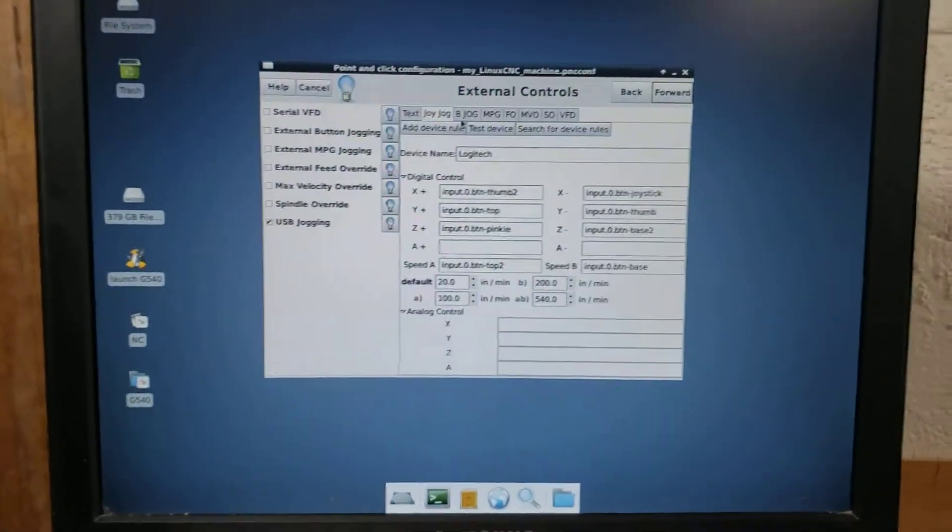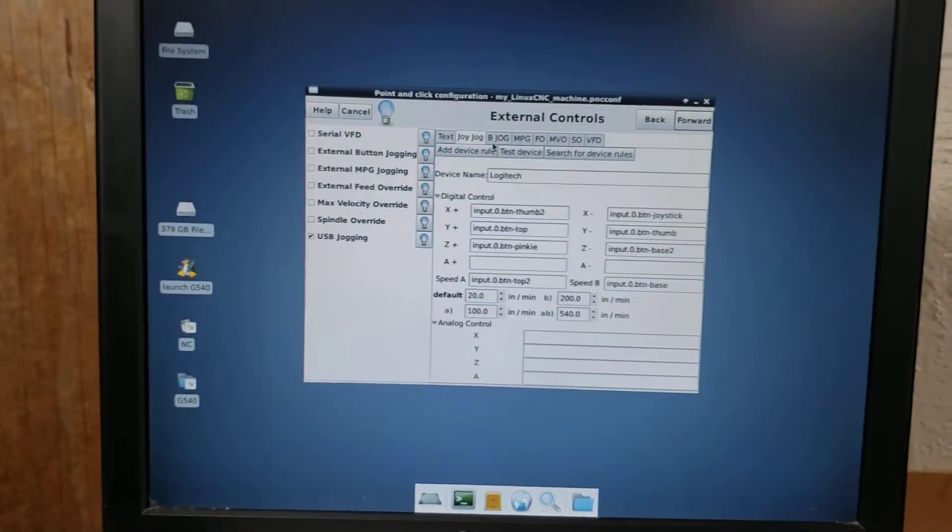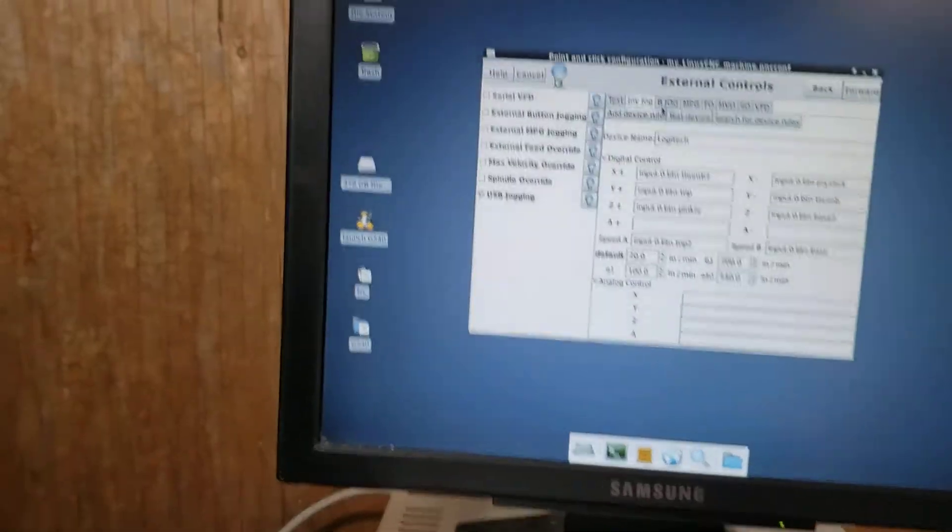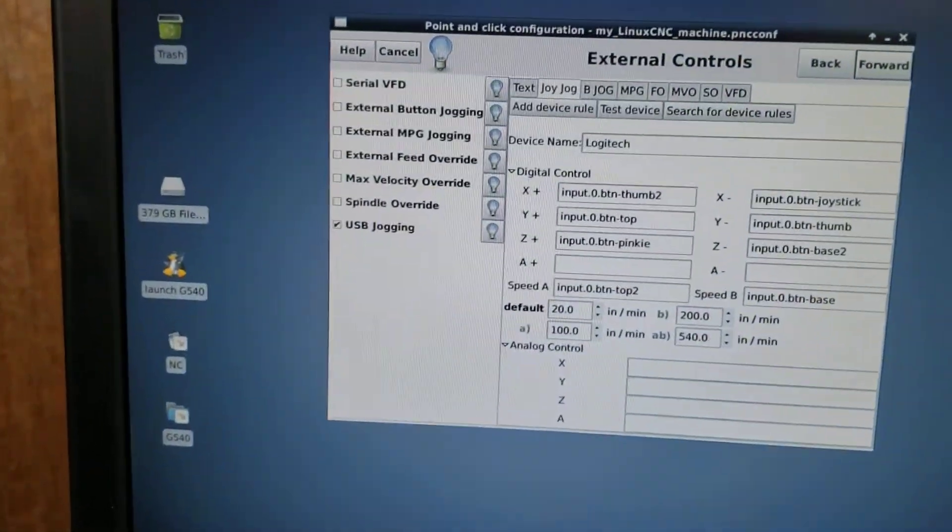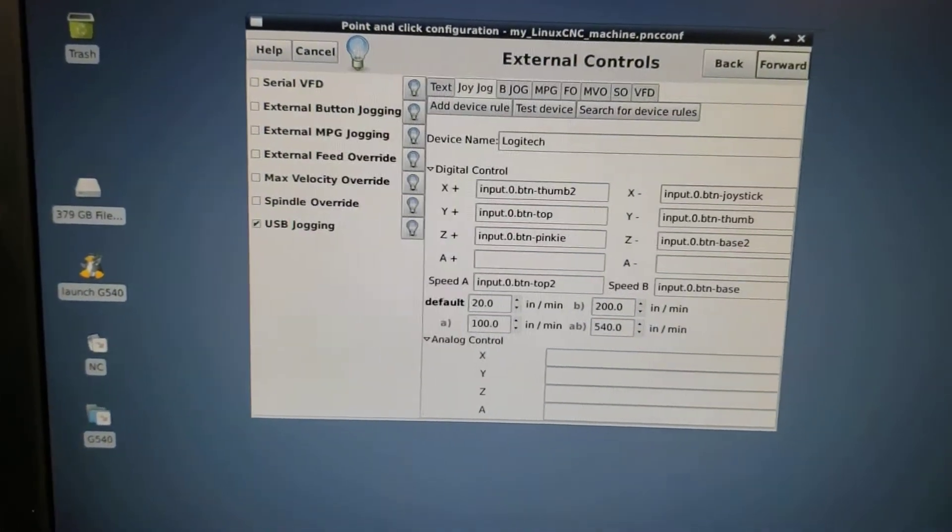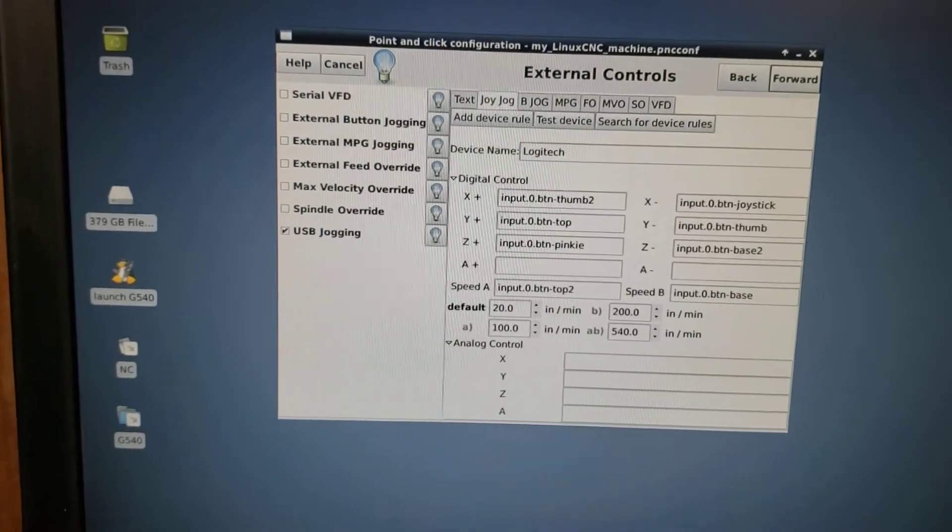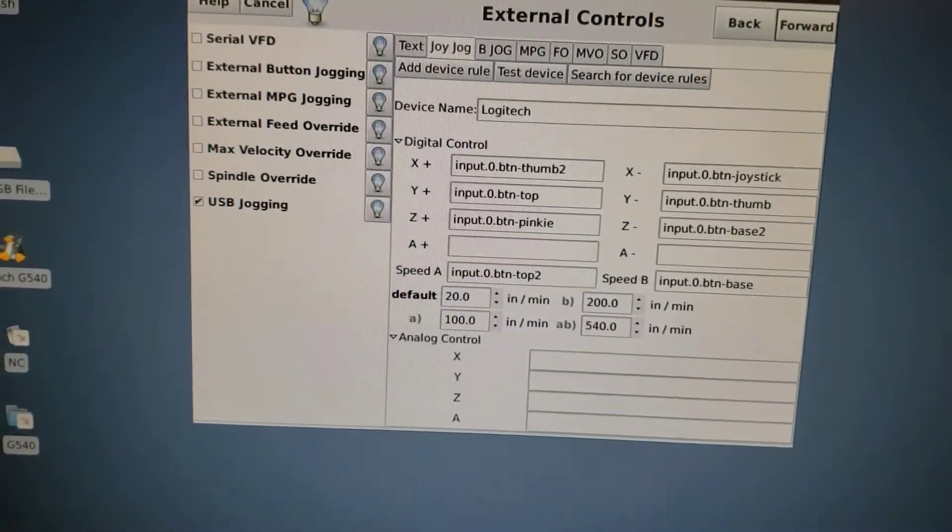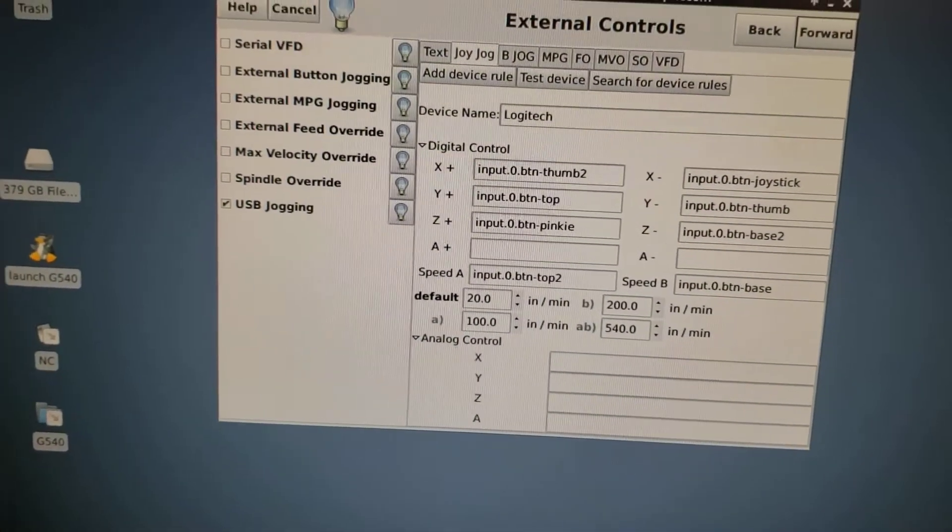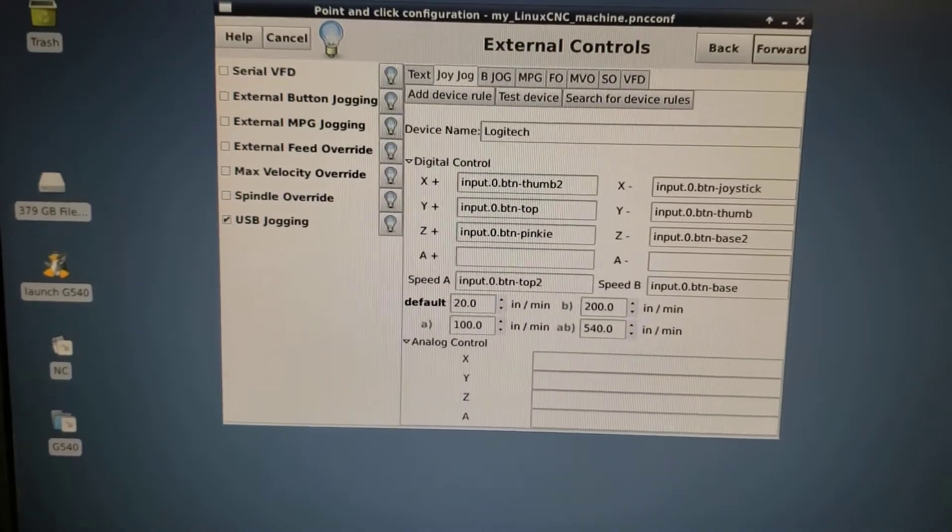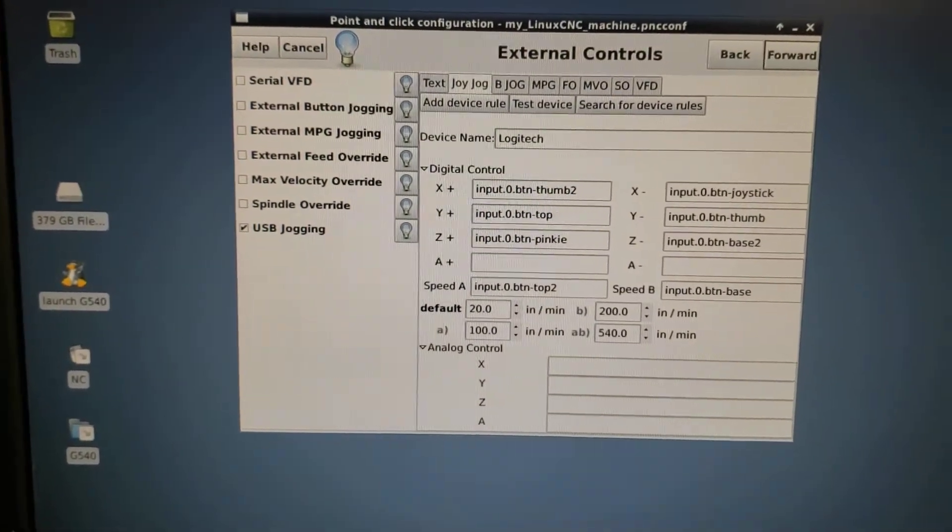It's a little cumbersome to get it figured out. So in this case here, you'll notice that my X plus, my X minus, Y plus, Y minus, they have weird input configuration names, thumb two, joystick, top, thumb.